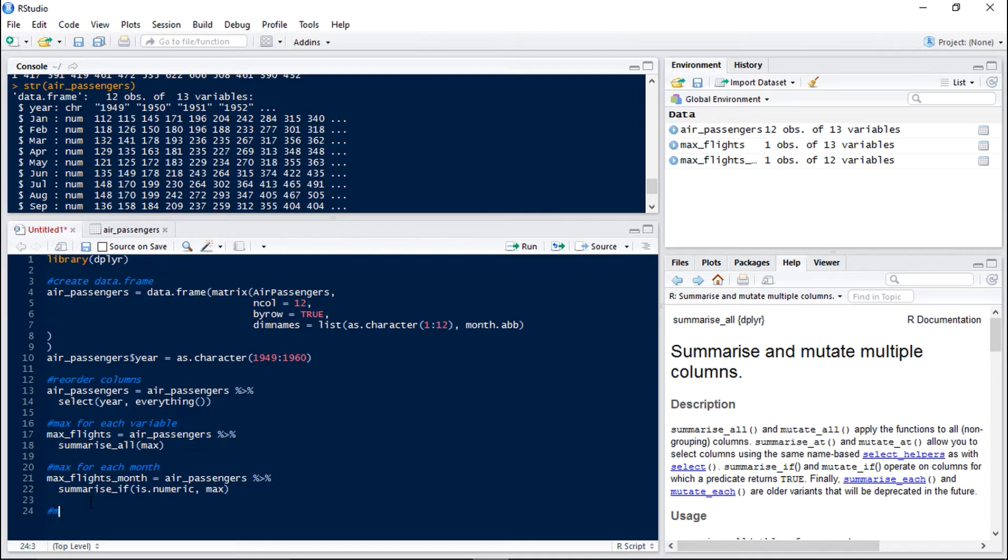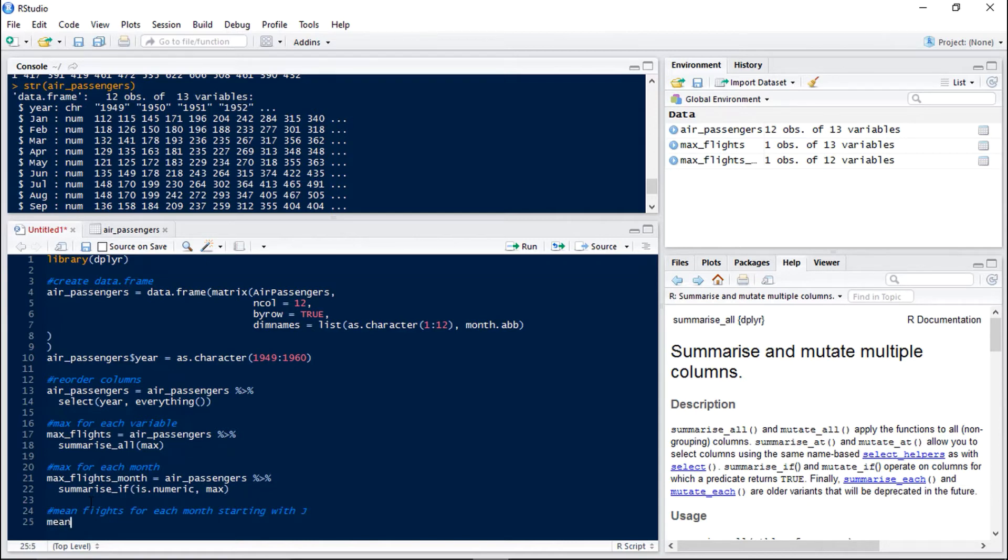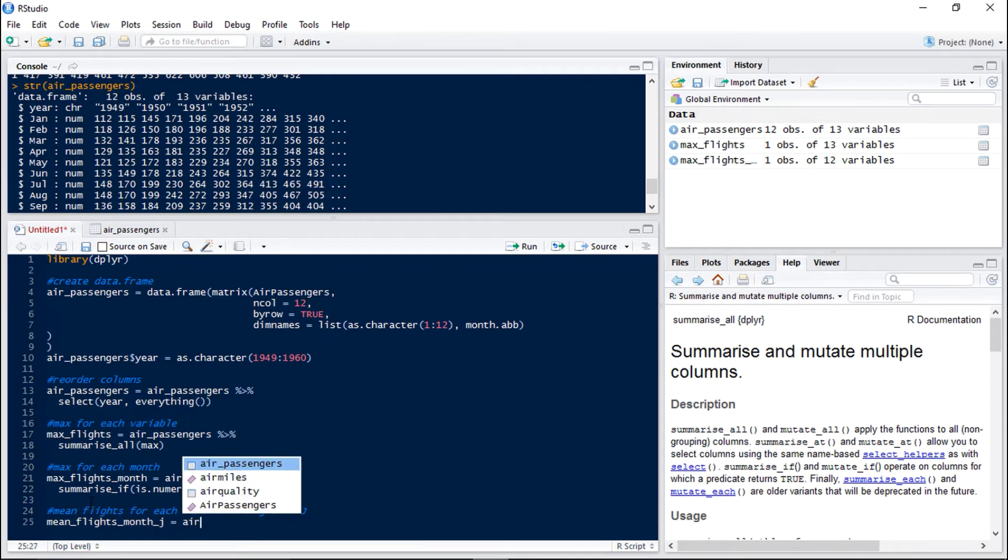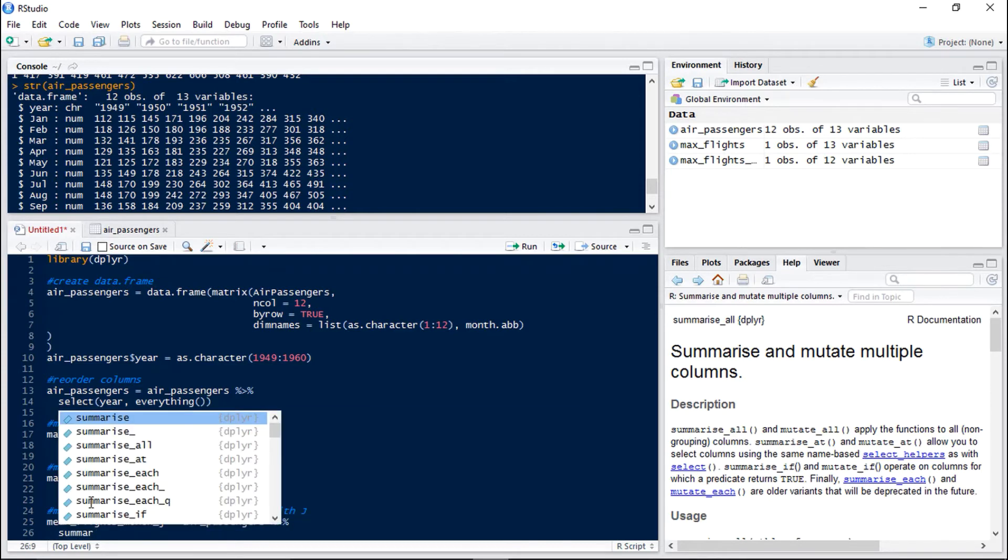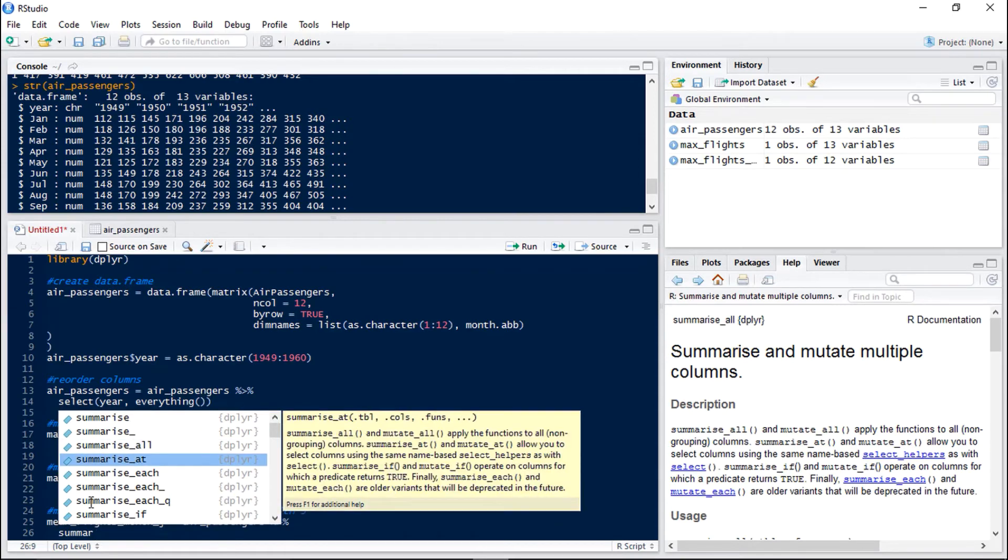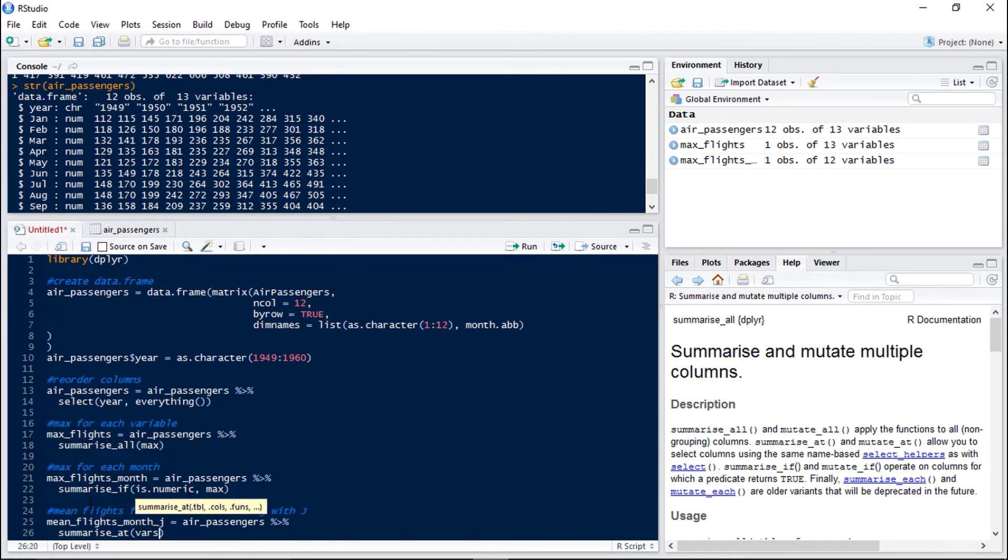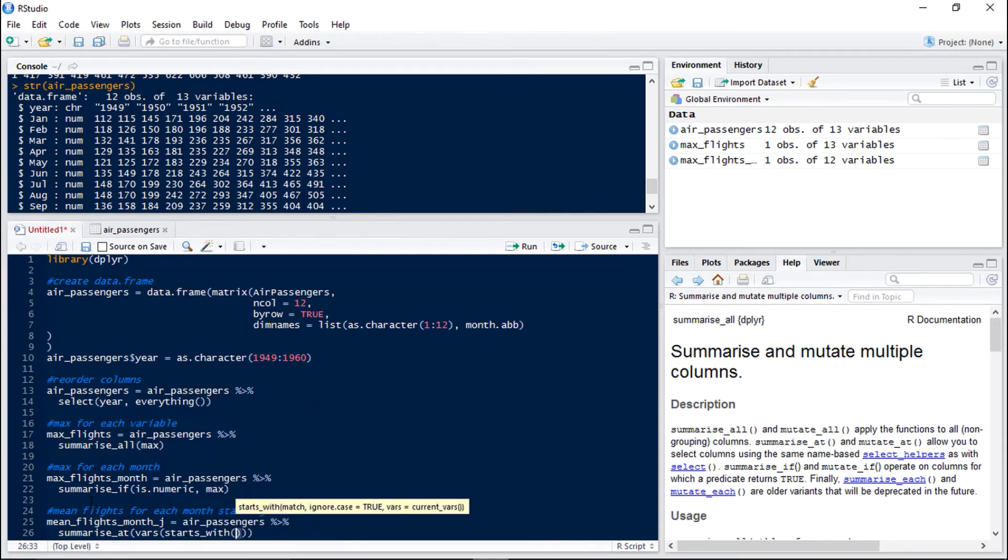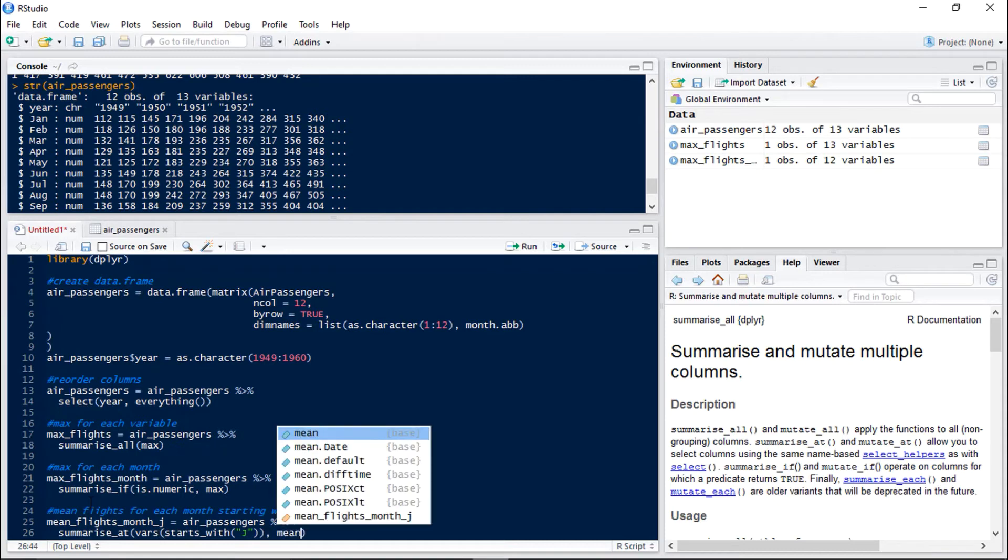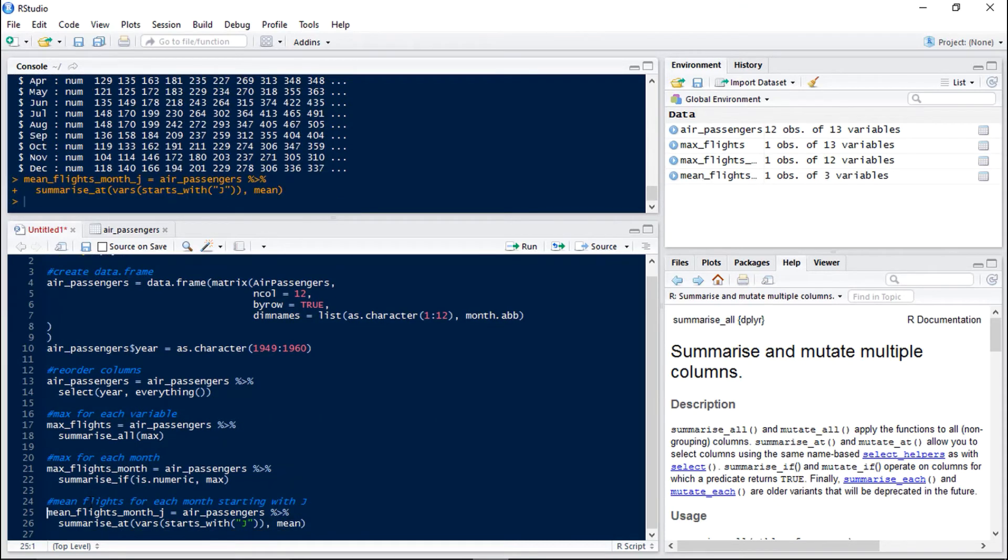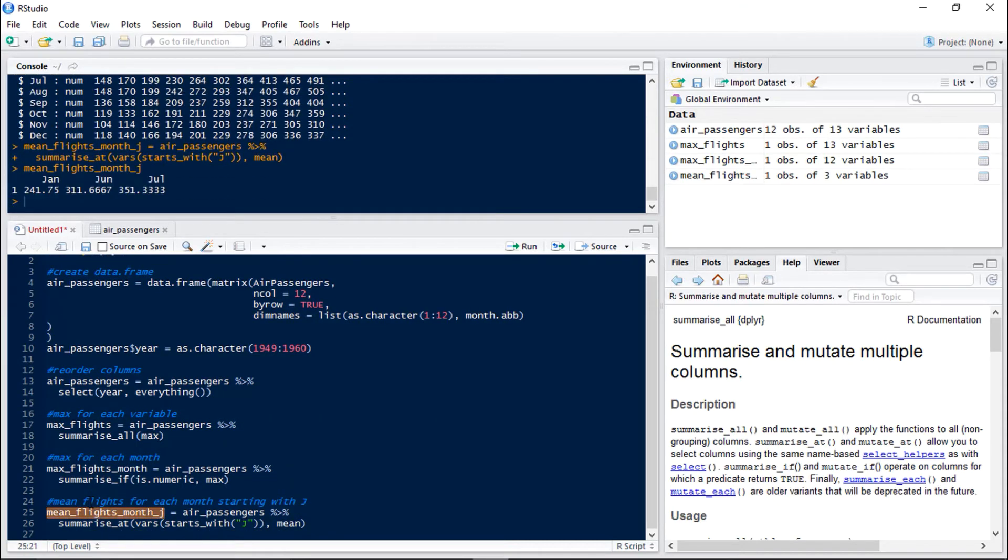Now we're going to look at getting the mean flights for each month beginning in j. So we do mean flights by month to begin with j. And we're using our air passengers data set again but now we're going to use summarize at. Then we do vars so that we know that we're dealing with the names of our variables. And then we use starts with. And we can use any of this family of functions so it could be contains, one of, or ends with. But this time we want starts with j. And the function we want to apply to each of those is mean. So here we can see we have the mean number of flights for January, June and July.